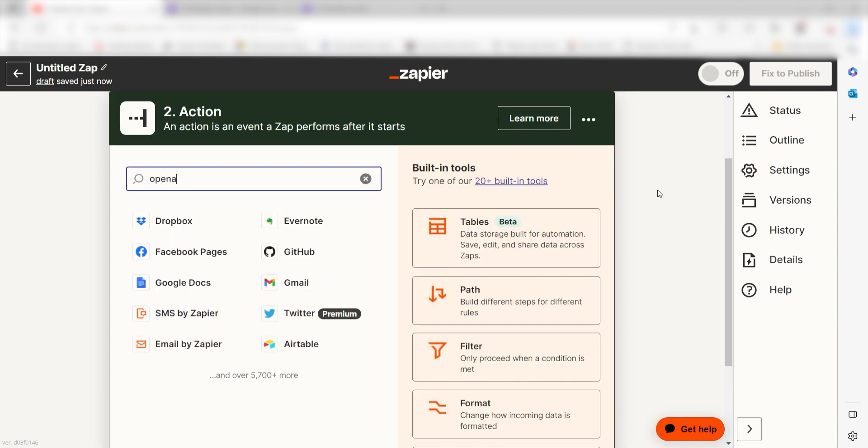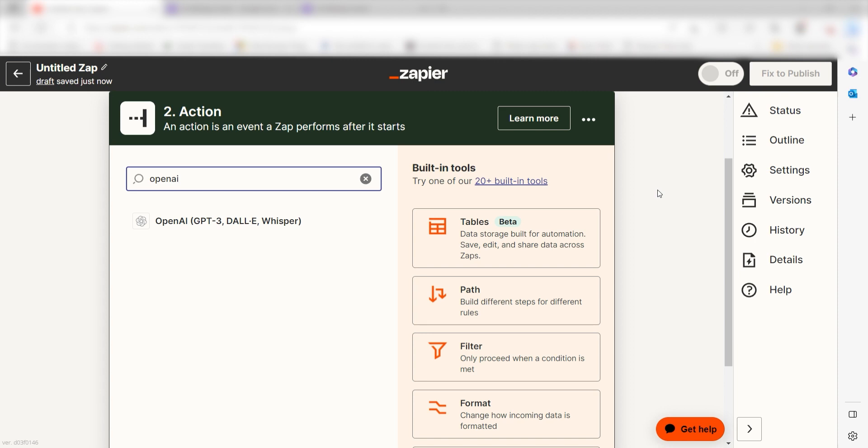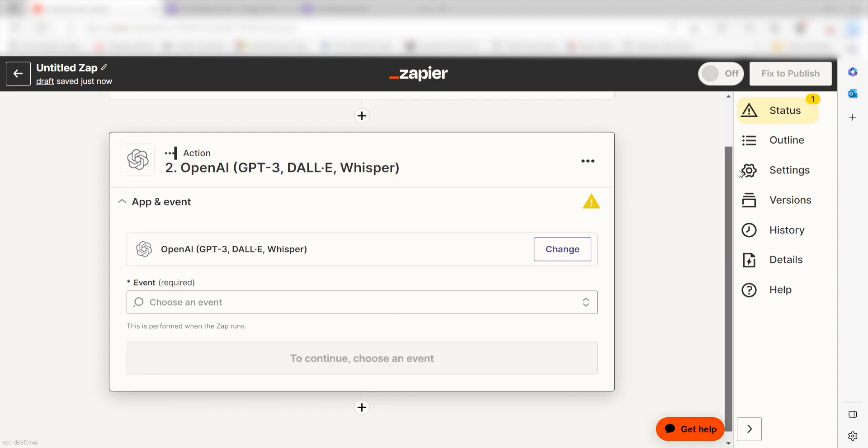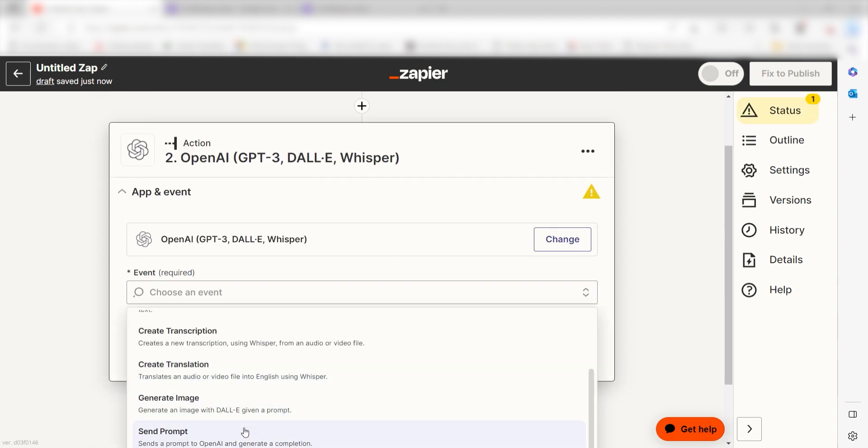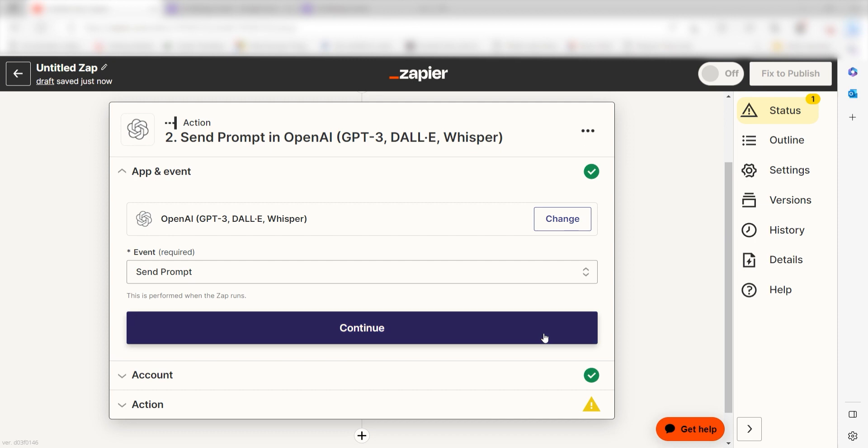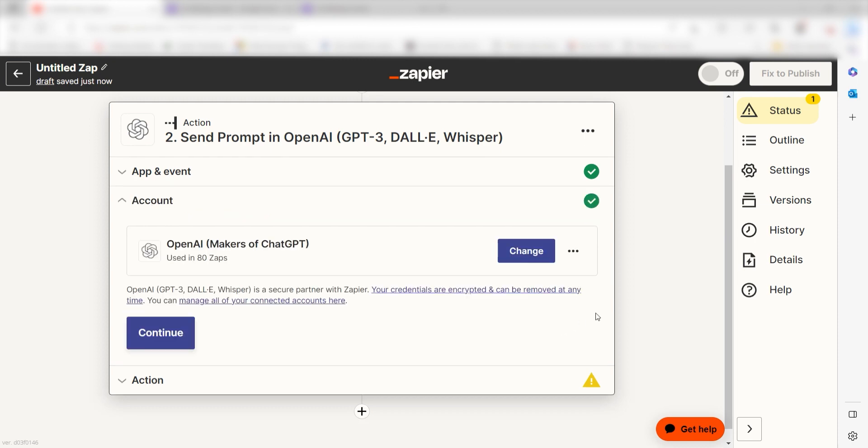Type in OpenAI into the search bar and select it on the drop-down menu. Next, click Send Prompt and click Continue. From there, I can select our account and authenticate OpenAI with Zapier, just like I did with my Google account.